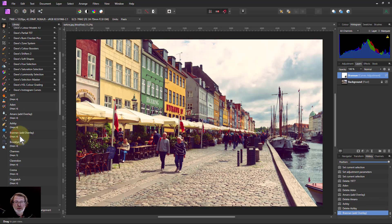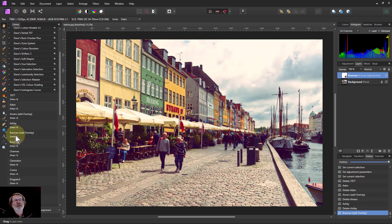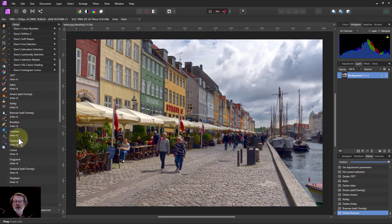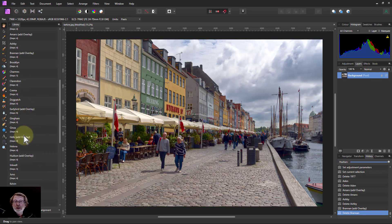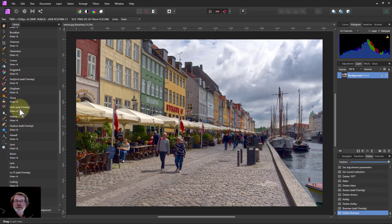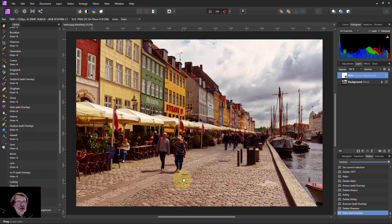These will have very different effects on different images, by the way. A look that works great on one image might not work on another, so just go down and play with them. There's a whole bunch down here. Let's say you've got Hefe — that gives you more of an orange effect.